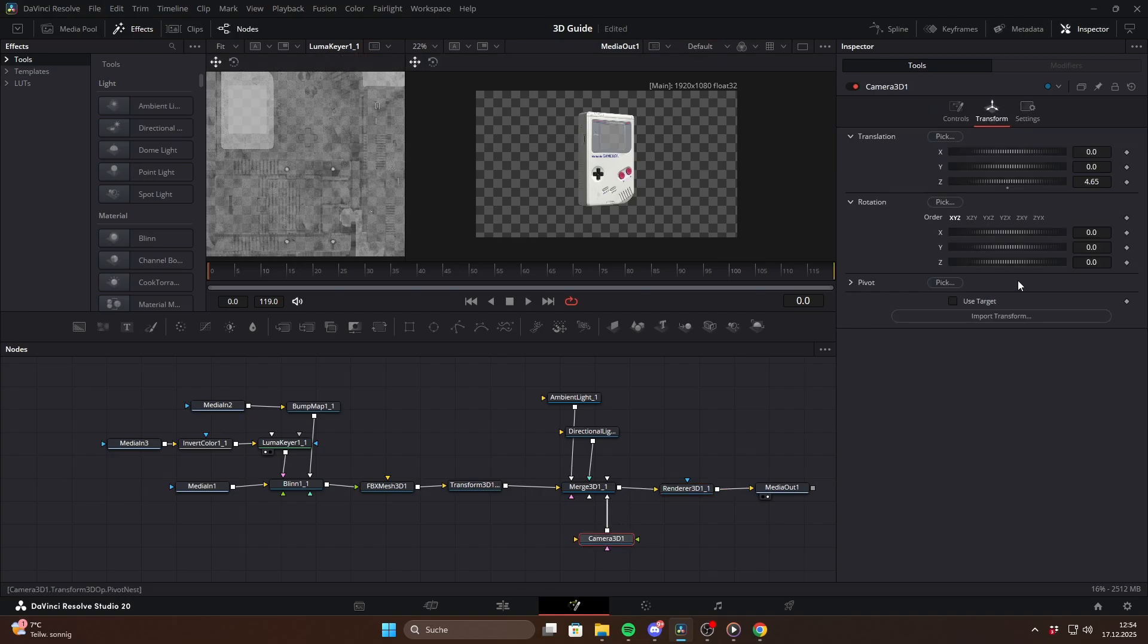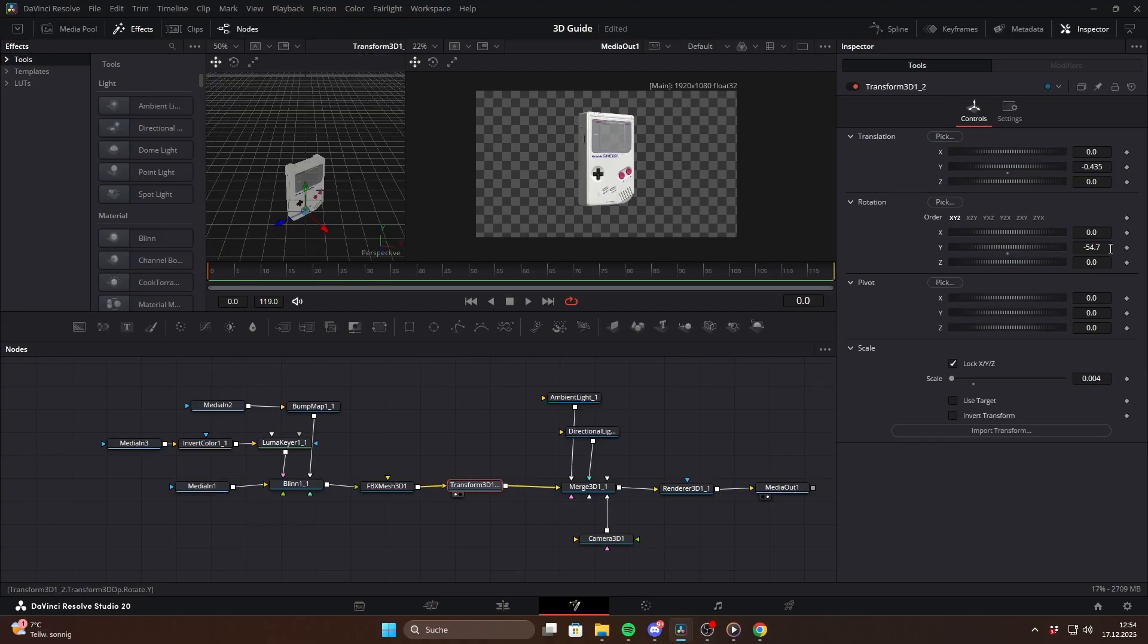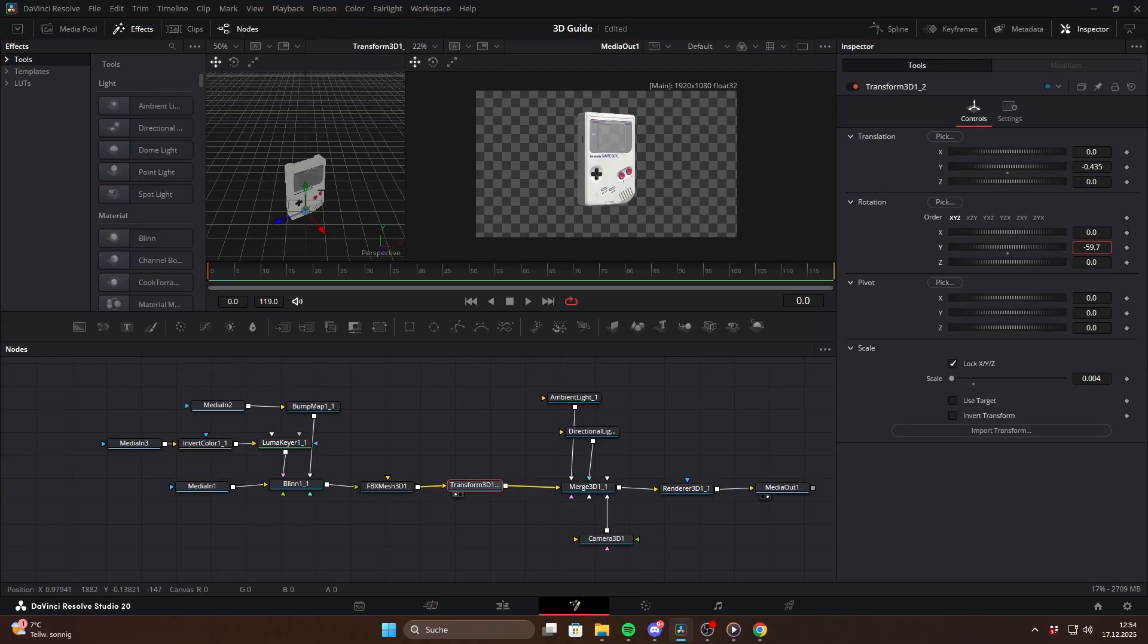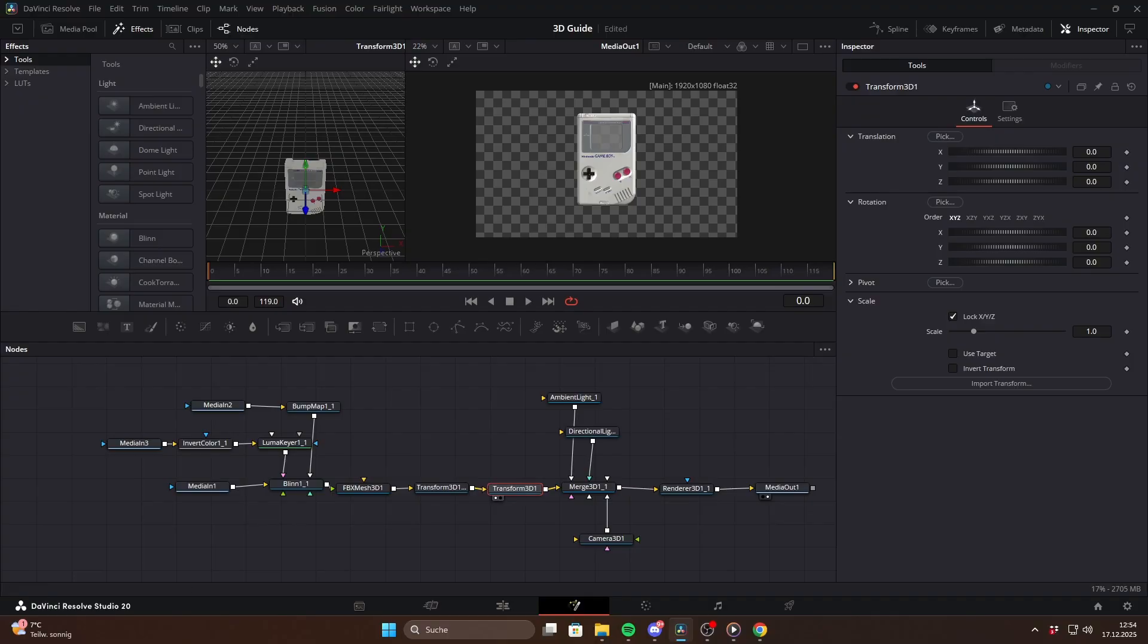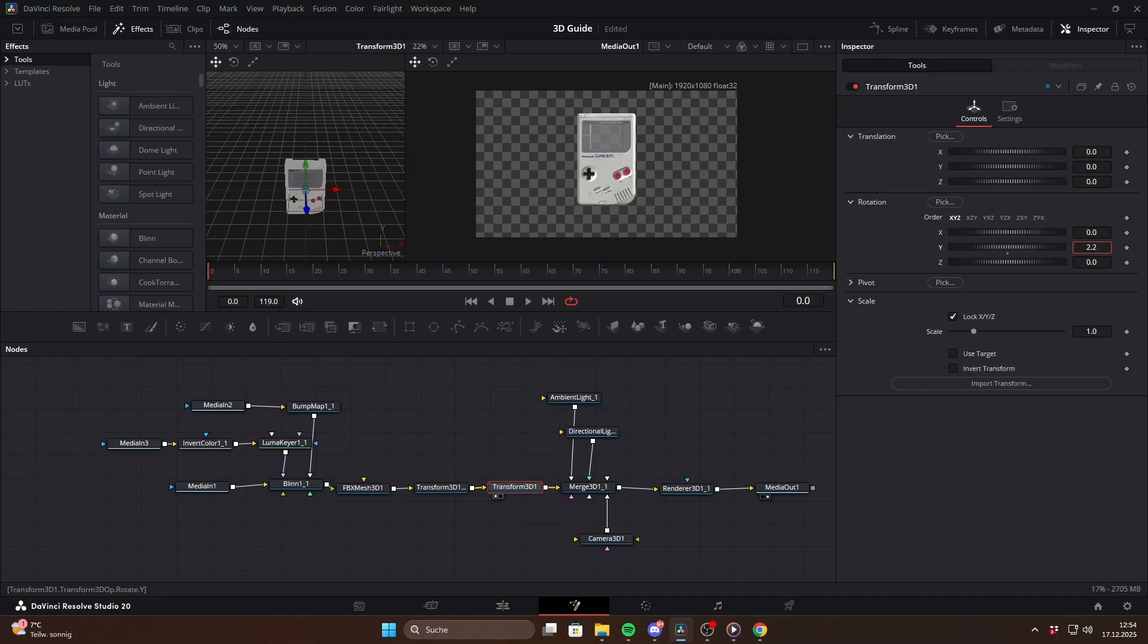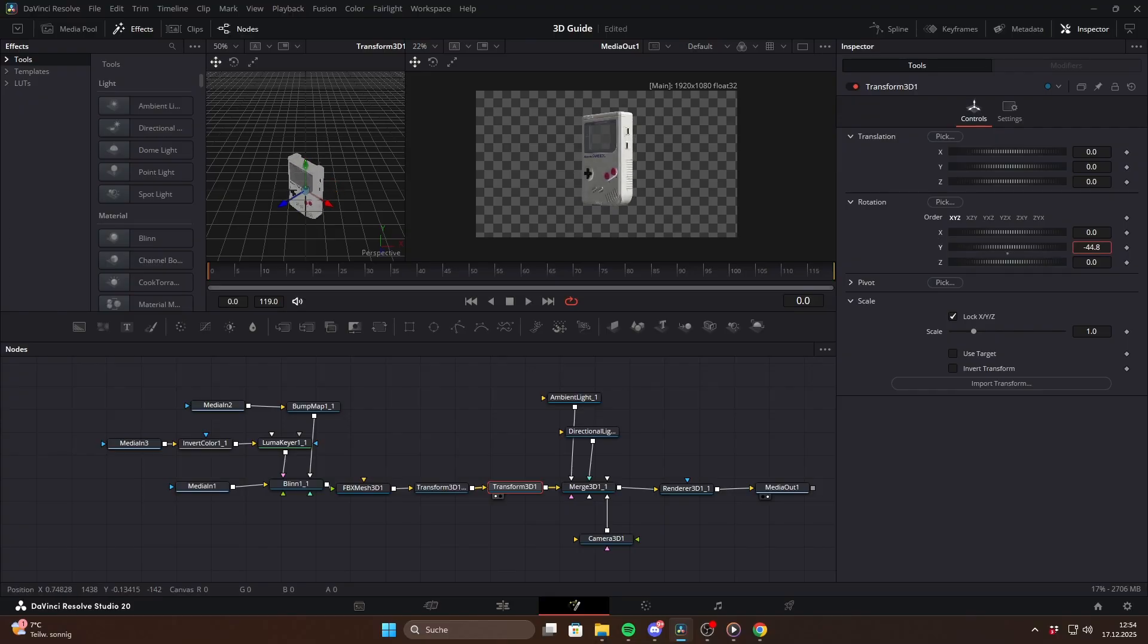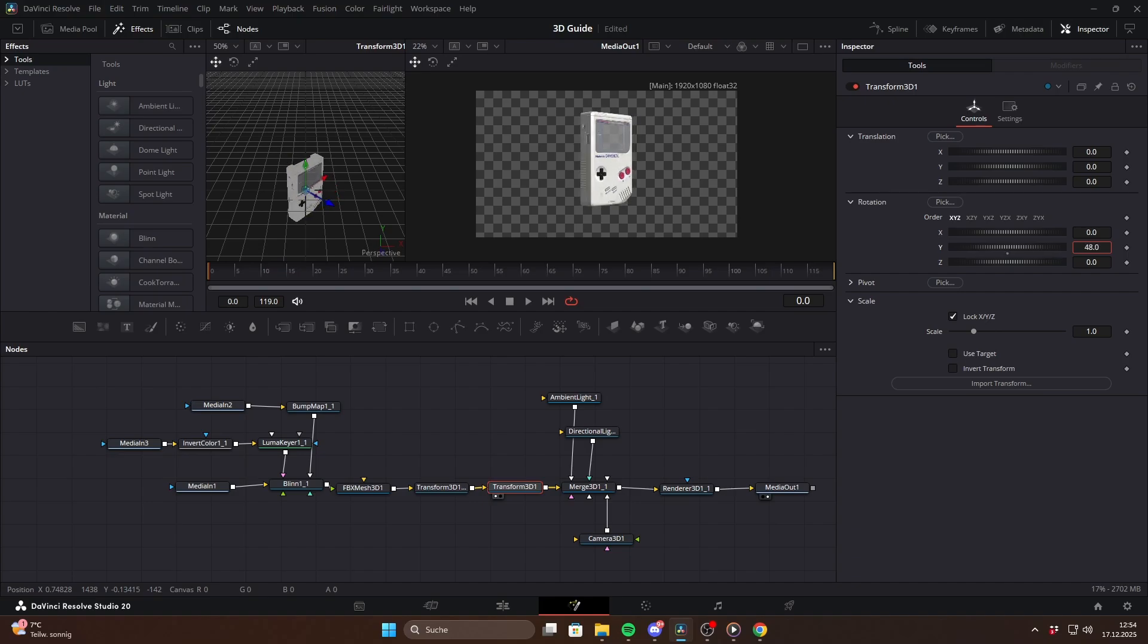When it comes to animation you can either animate the object using a Camera 3D or you can simply keyframe Transform 3D nodes. One really important thing to understand when animating rotations is the pivot point. The pivot point is basically the anchor around which your object rotates. If rotation ever feels wrong it's almost always because of the pivot.